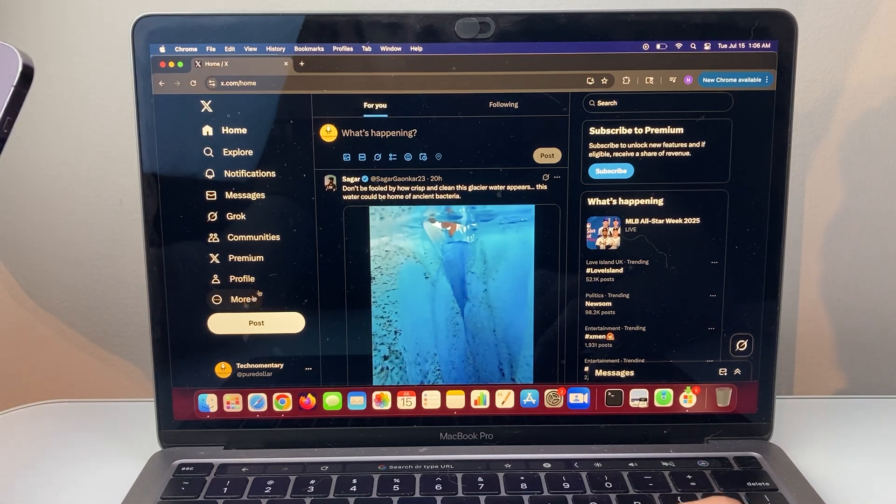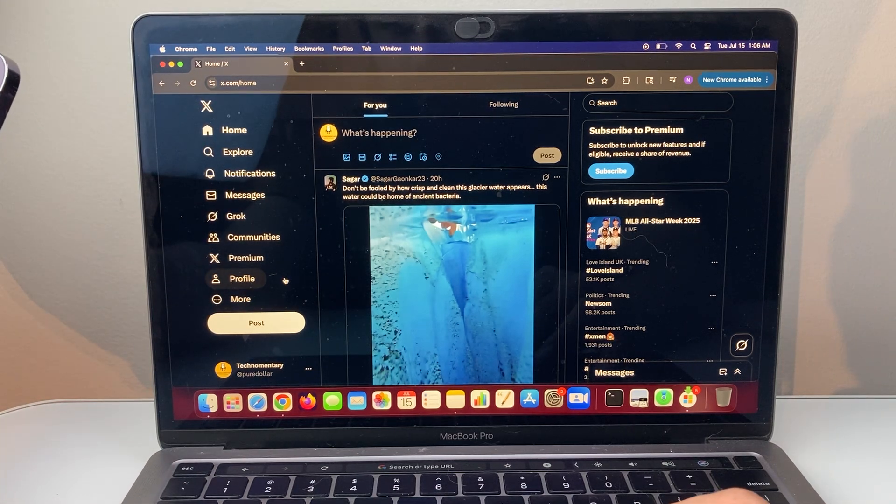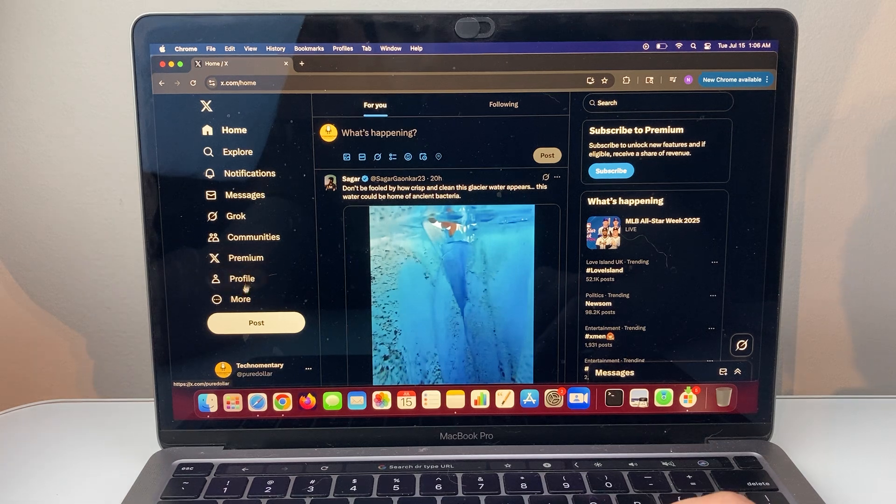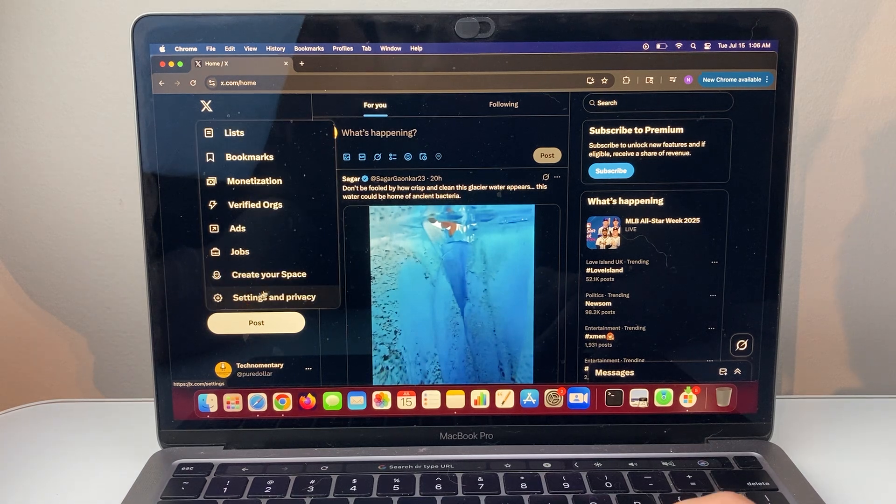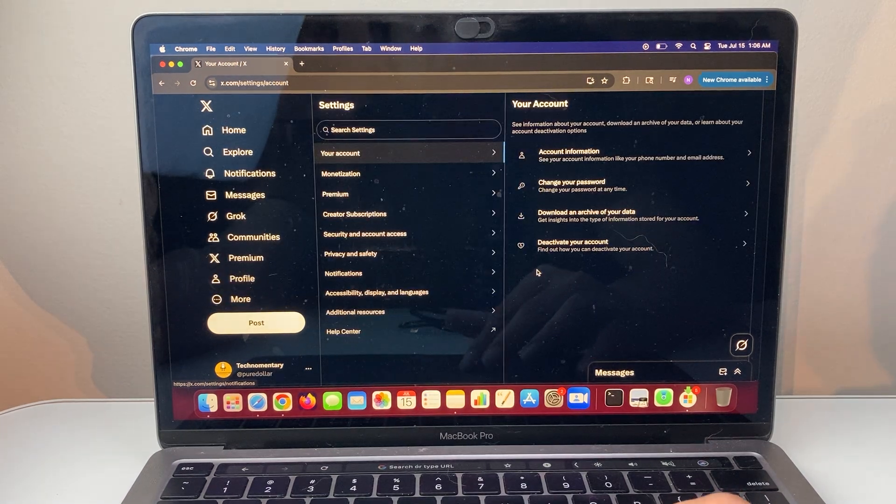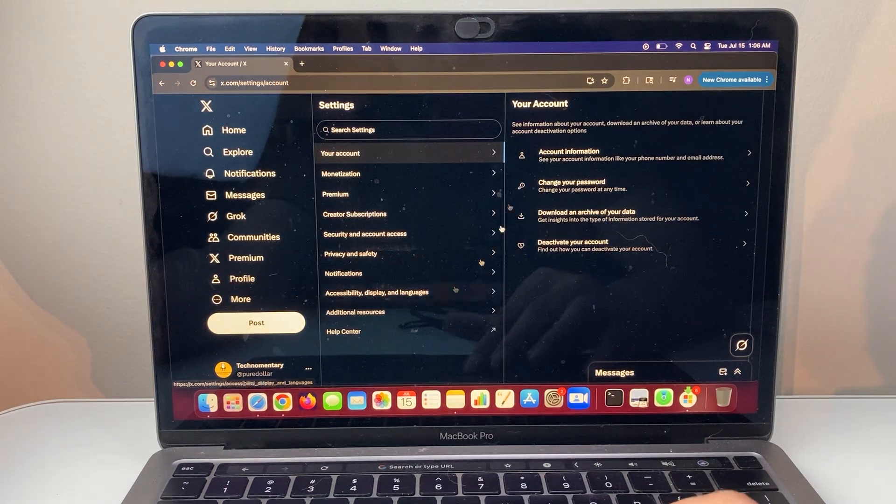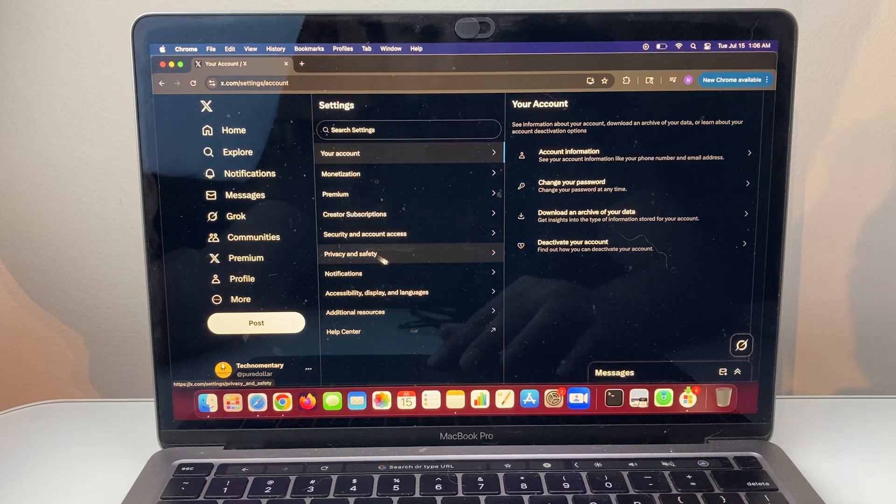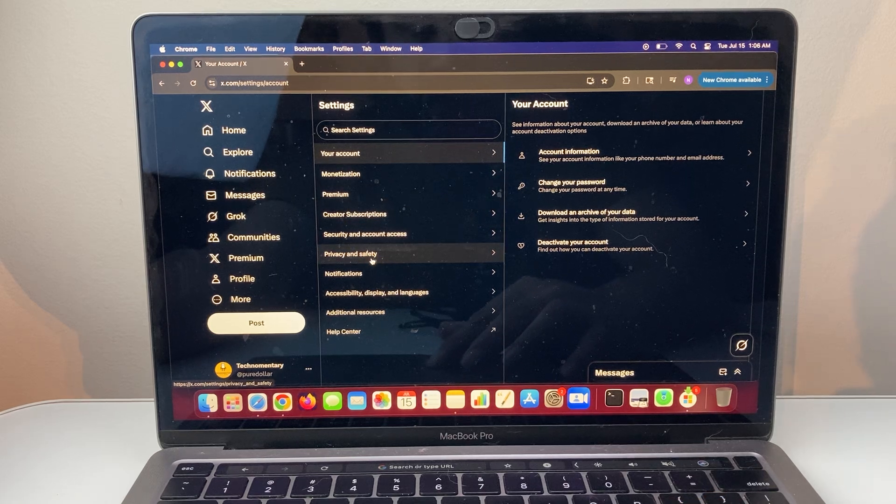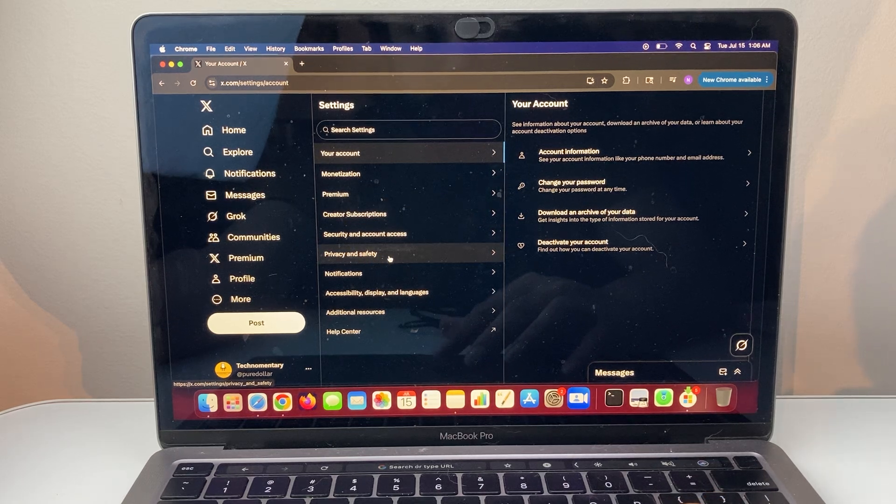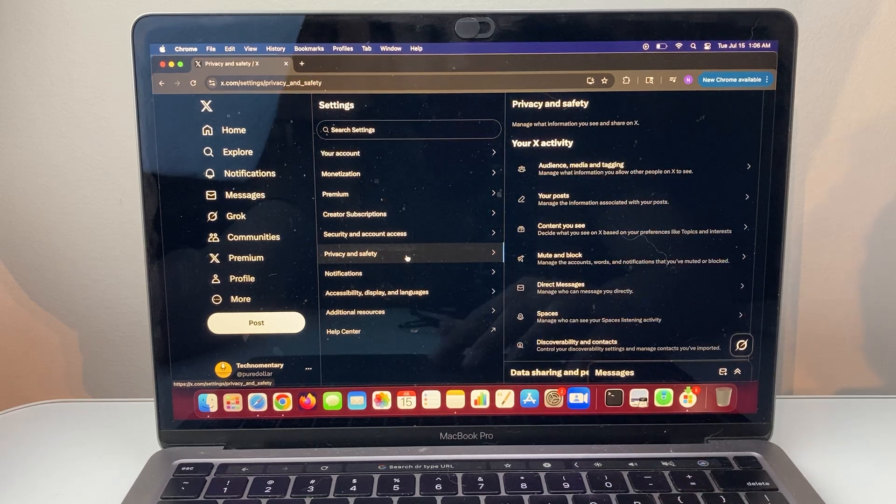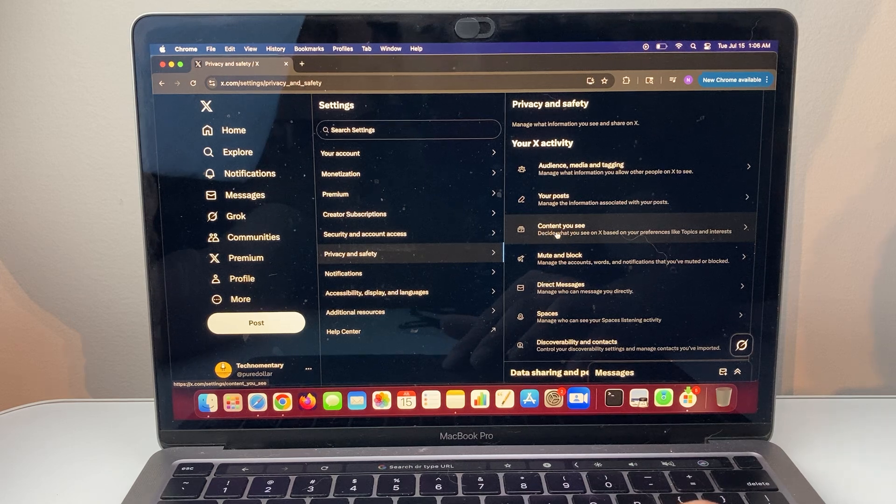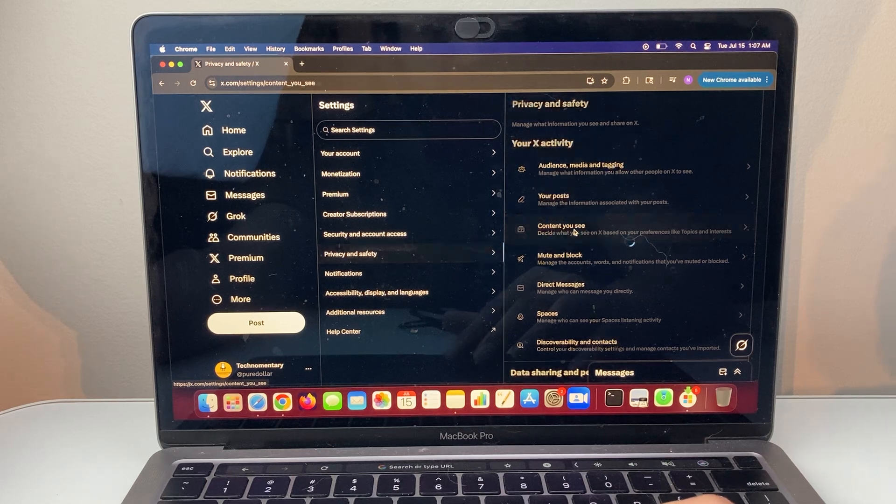So the way this works is you would go into logging into the website, and then from there we're going to go to Settings and Privacy. And then from Settings and Privacy here, you're going to go to Privacy and Safety, and then you'll see an option that says Content You See.